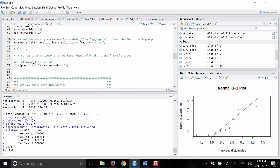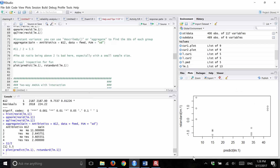We can also visually inspect by plotting the predicted values against the standardized residuals. You can see there's one group on the left that has a lot of spread, while the other three groups do not. If we only had those three, it would look fine. But one group has much more variability than the others, just as we saw with the standard deviations. So our constant variance assumption is likely violated.